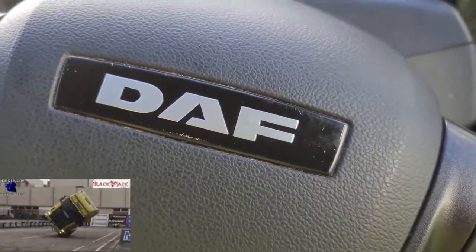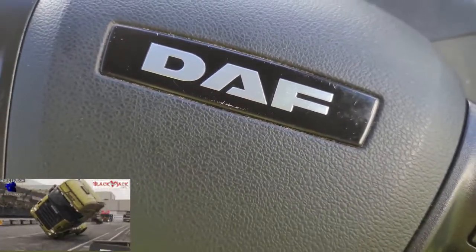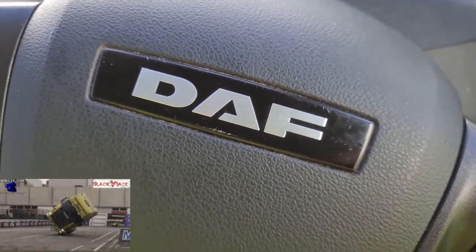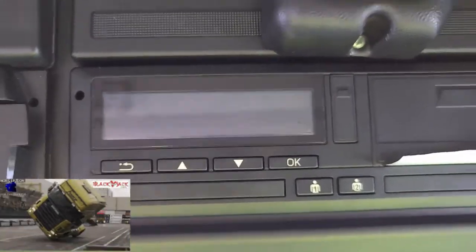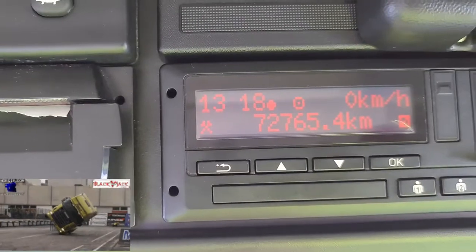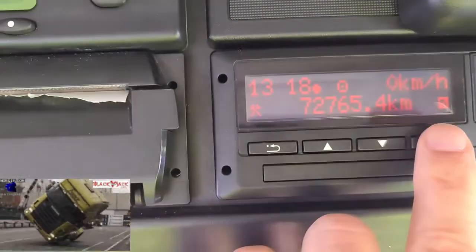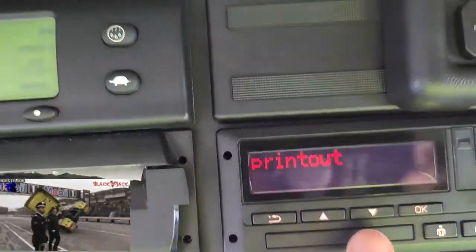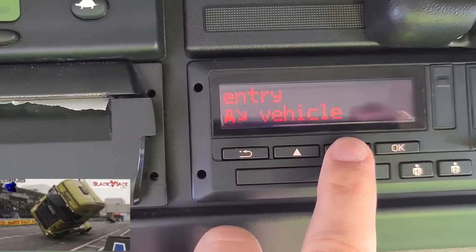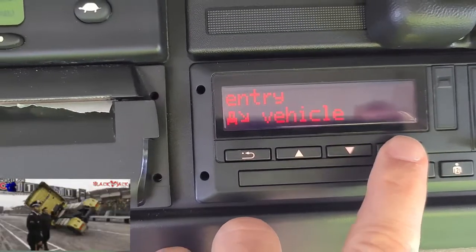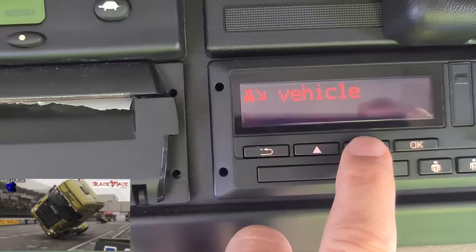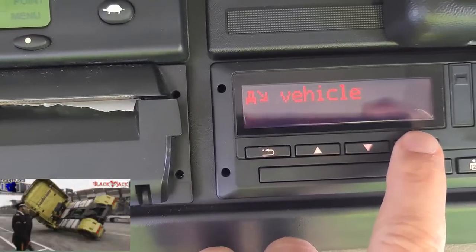Changing the local time in a DAF vehicle: press the OK button to see the main screen, then press OK again to go to the main menu. Scroll down to 'Entry Vehicle', press OK, then scroll down to 'Local Time' and press OK again.